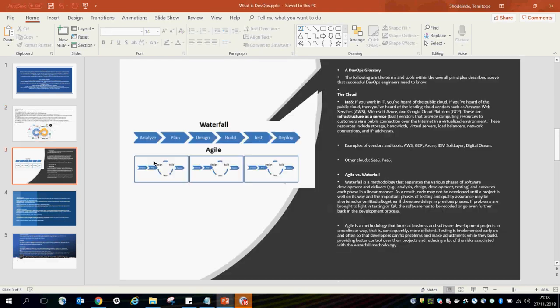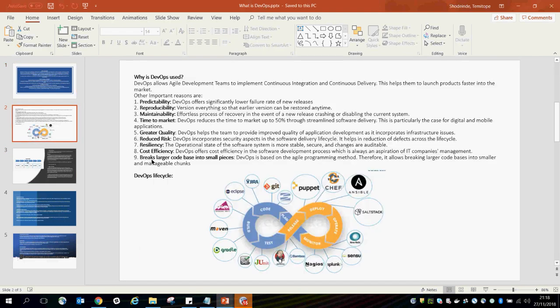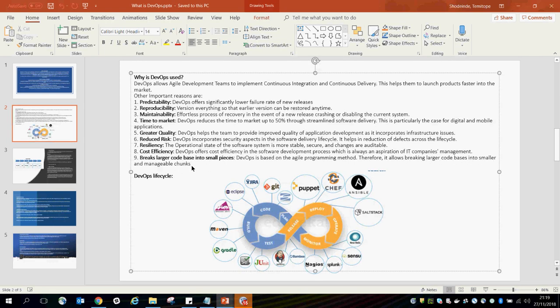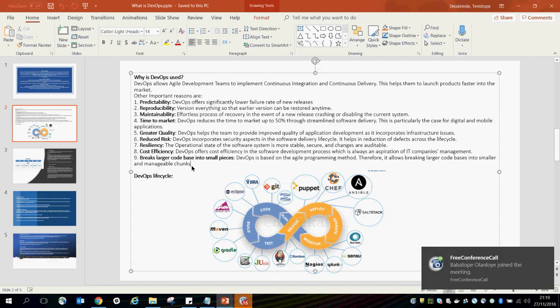The last point is that DevOps breaks larger code bases into small pieces. DevOps is based on the agile programming method, which allows breaking larger code bases into smaller, manageable chunks. It gives you the opportunity to have your products released in phases, rather than working from A to Z and releasing everything at once — you can release your products in little, manageable chunks.